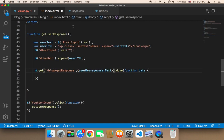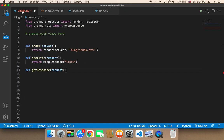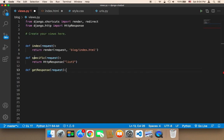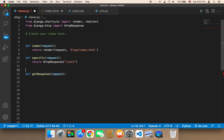Now we know the URL, we have it set in the Ajax call, and the get_response function in views.py is going to take the data coming from that URL and handle it.